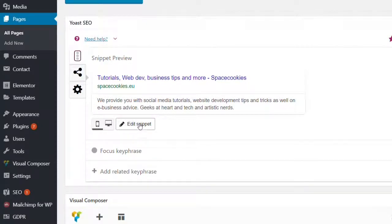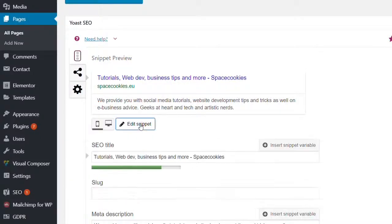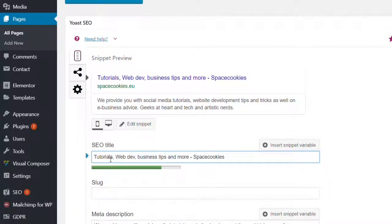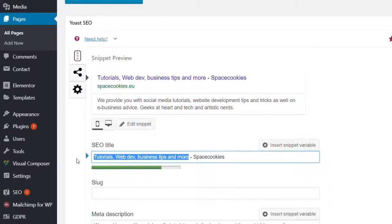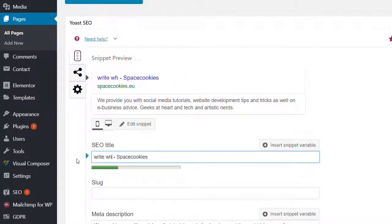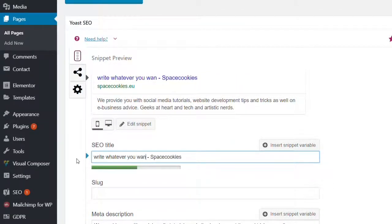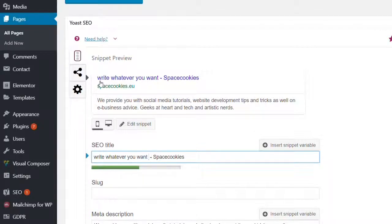So I'm gonna click on edit snippet and this is the field where you can write whatever you want. For instance, write whatever you want. And you see here this plugin shows you how it's going to appear on the Google search results.